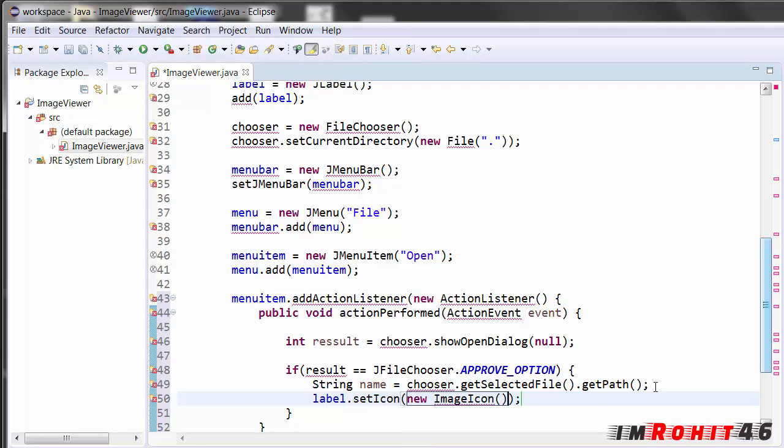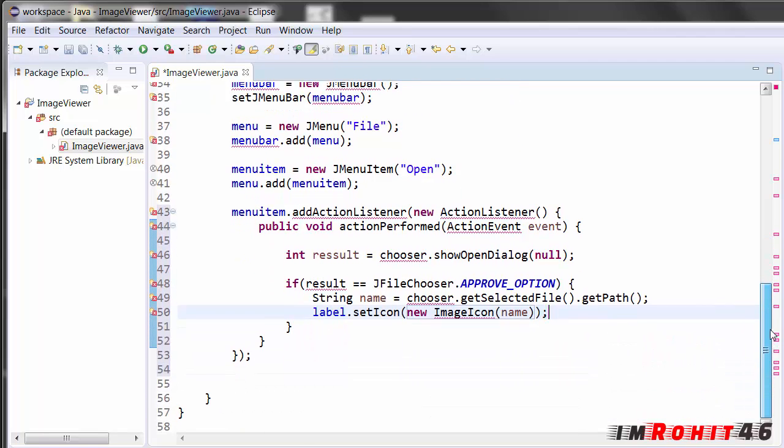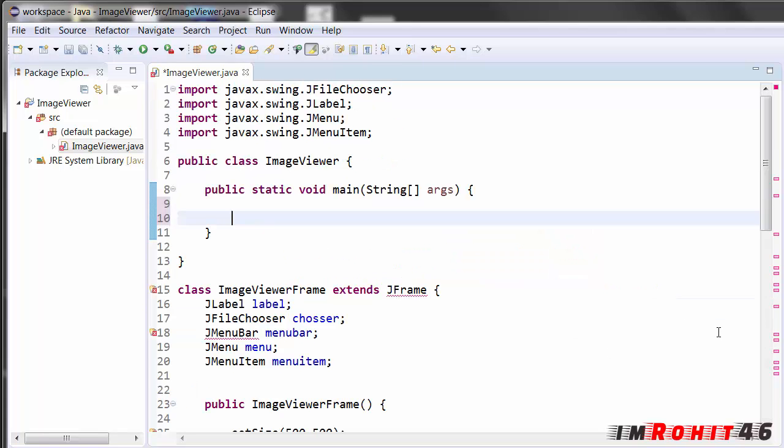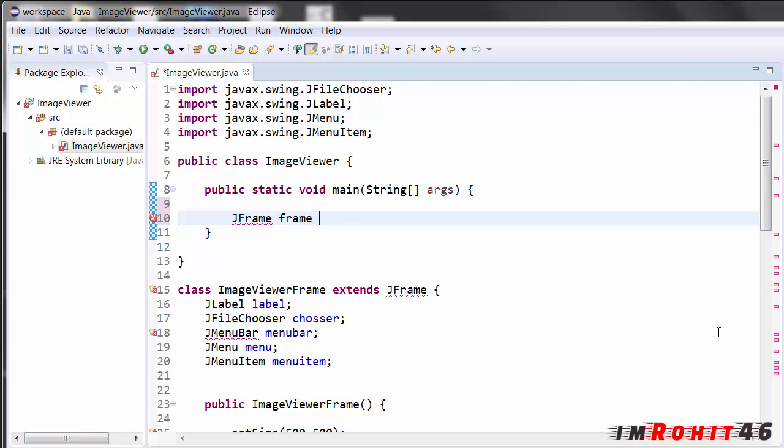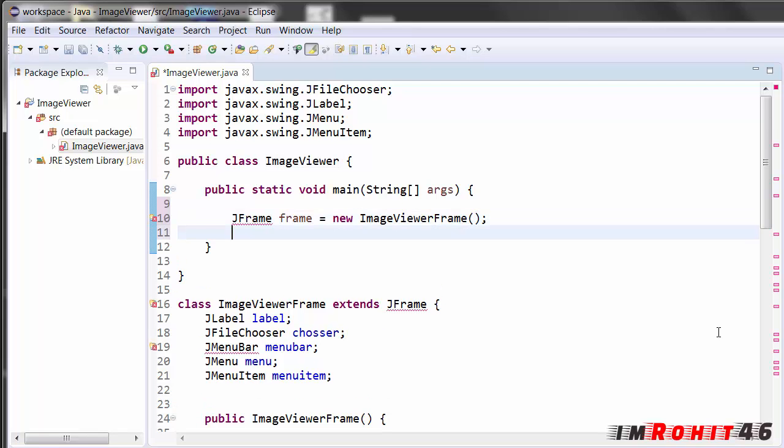So that's it, we have created all the components in the frame. Now it's time to write the main function in the main class. I'm creating object for this second class, that image viewer frame class. JFrame because super class can hold the subclass objects. That is why I'm writing JFrame here, new image viewer.